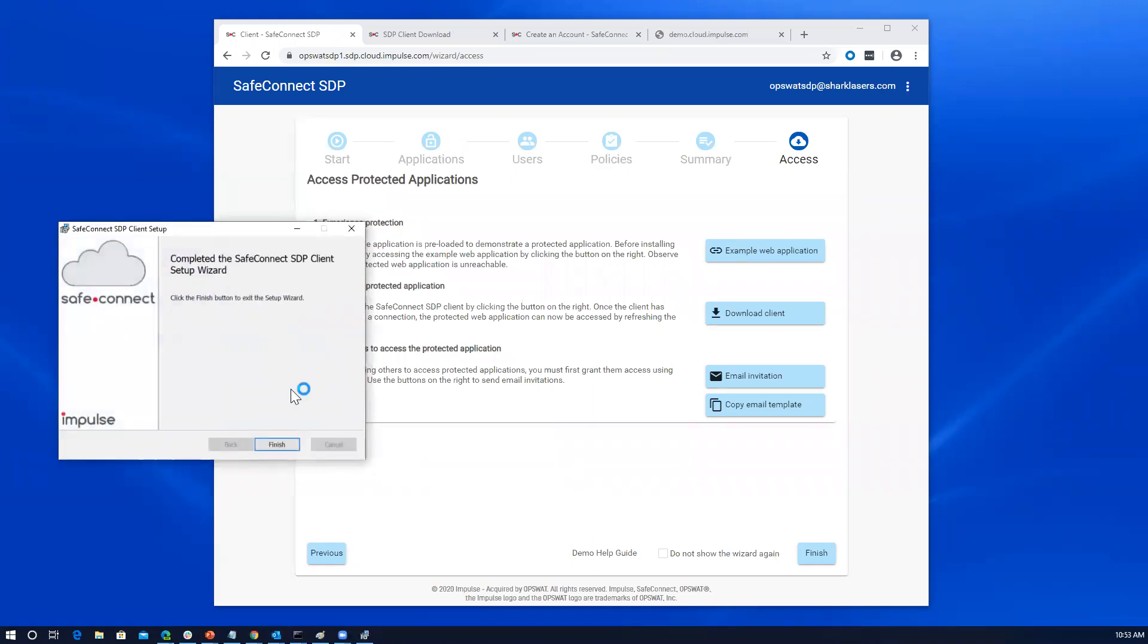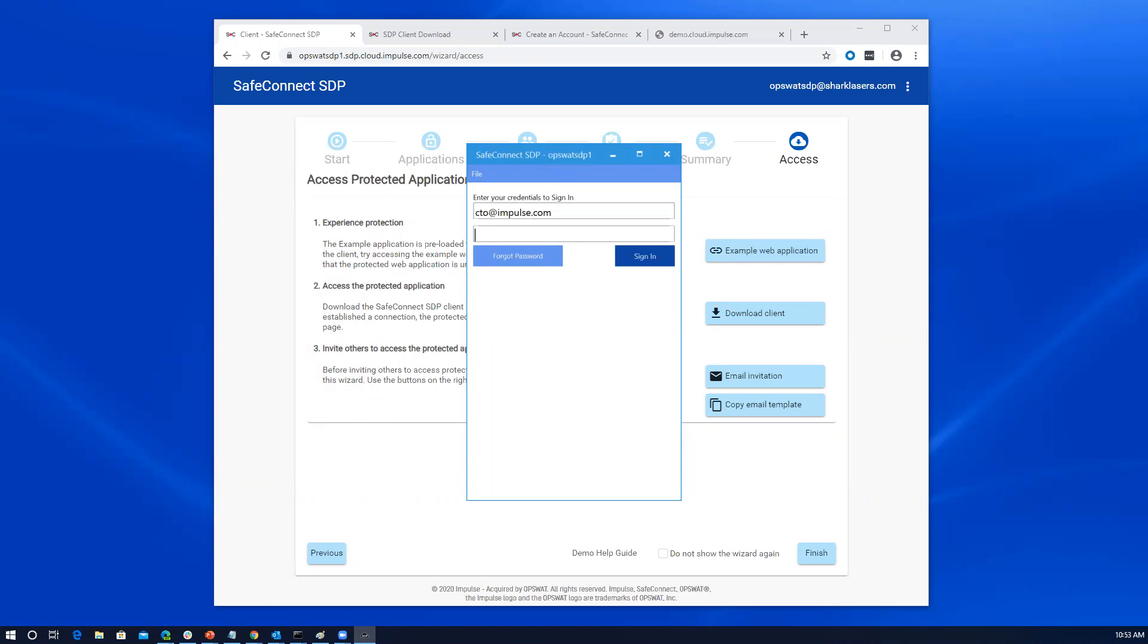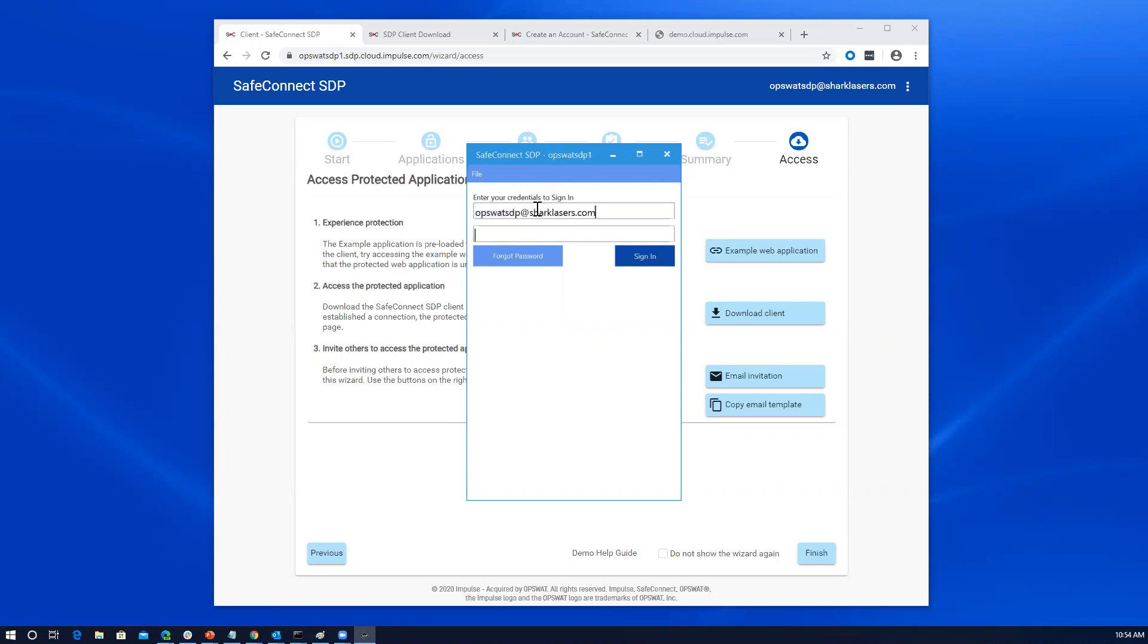And you can see that it's finished and it started the application. You can see here that it has the account name in the title bar here to let me know that I am on the right account. So Opswot.sdp1 was my account name. I'm going to log in as that user that we created when I started. Let me see if I still have that on the clipboard. I don't. I'm going to go grab that, paste it in here, and get my password.